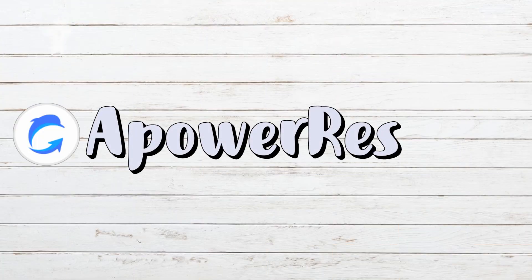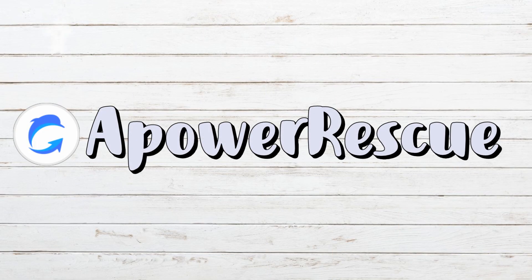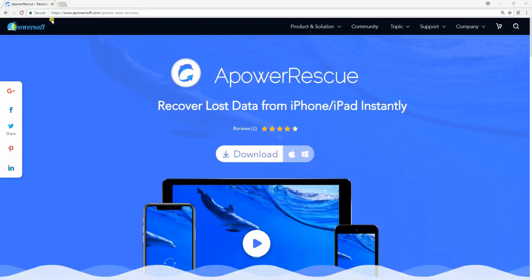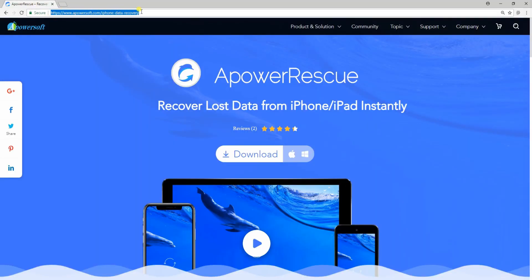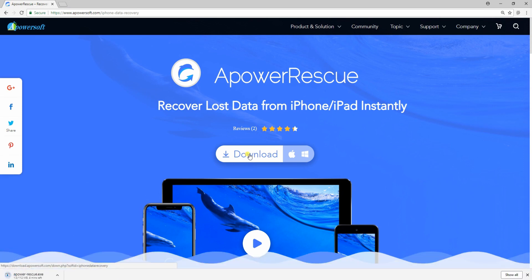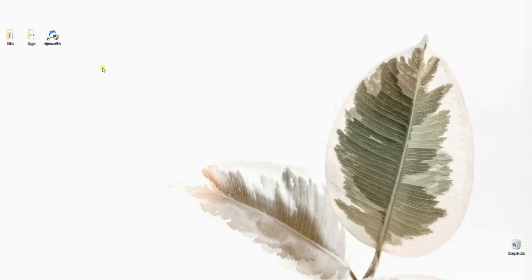The first one is by using Apower Rescue. To install this app on your PC, go to its main page at apowersoft.com/iPhone-data-recovery, then click the download button and install.